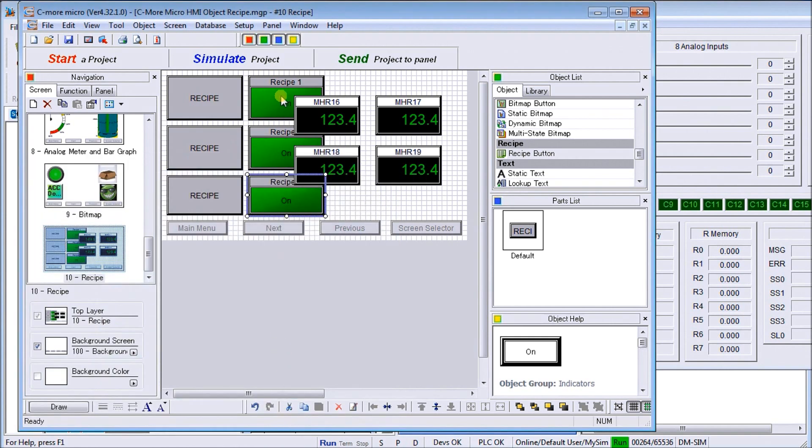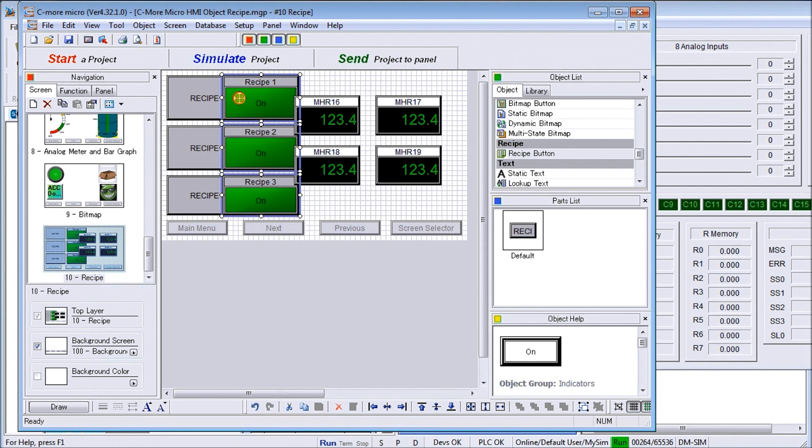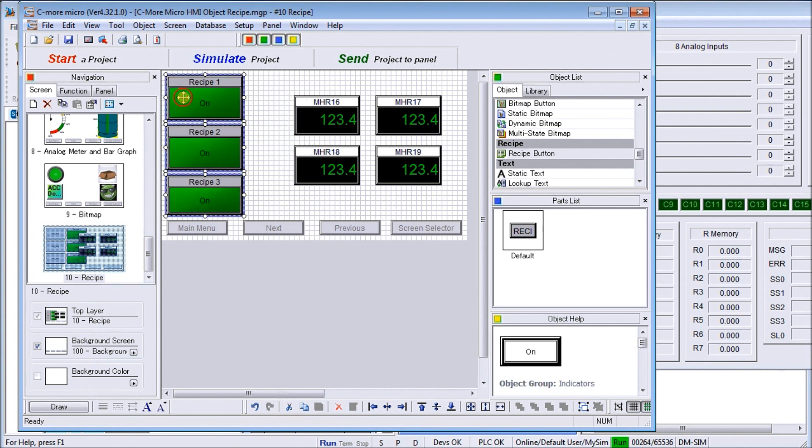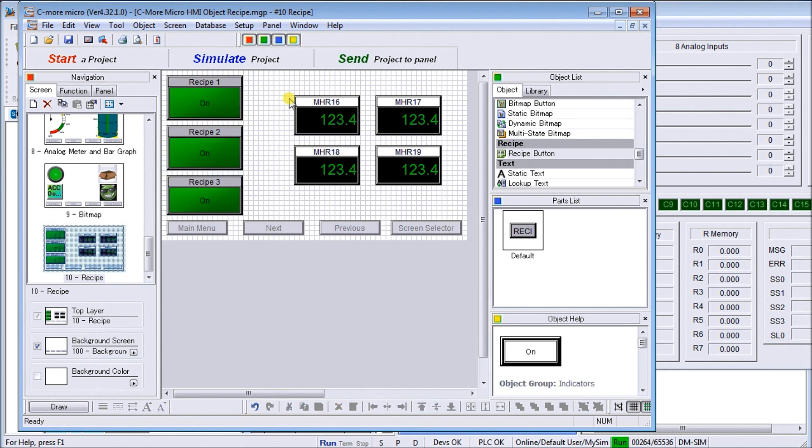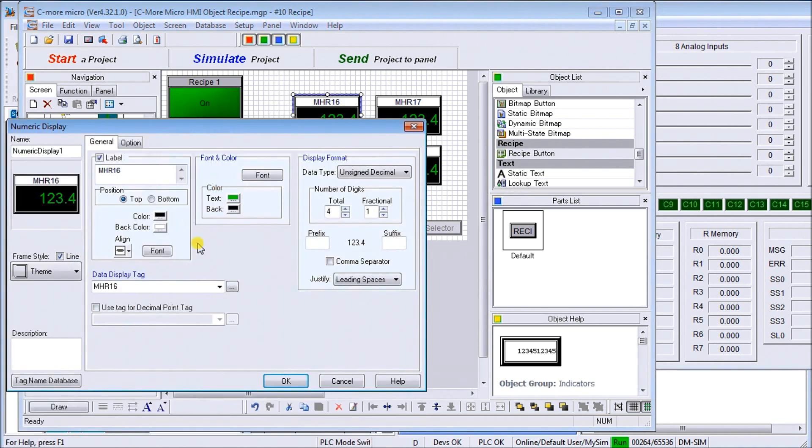So those are my three indications. There are my three recipes. What I do is I cover them up with the indicator over the touch panel. What that will do is as I select the recipe, then the values change.